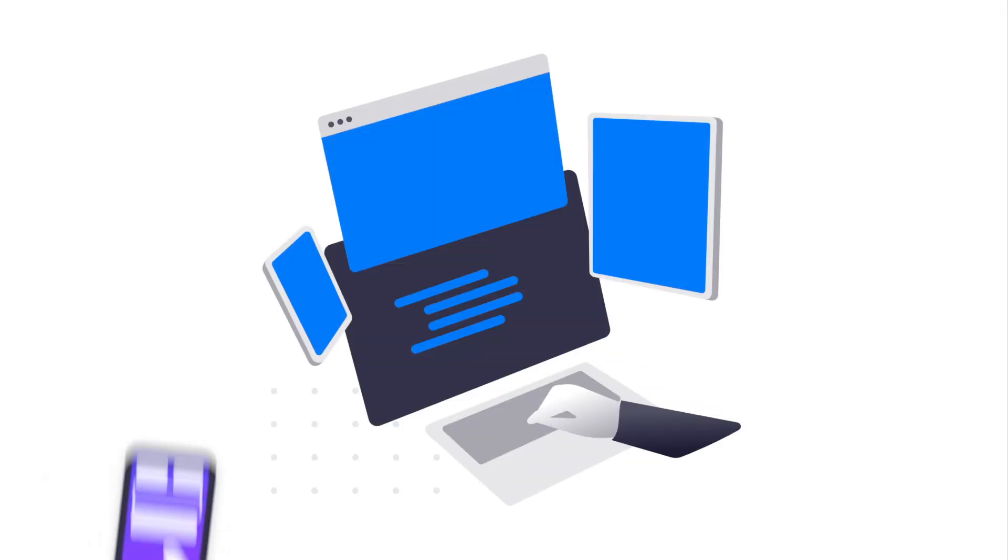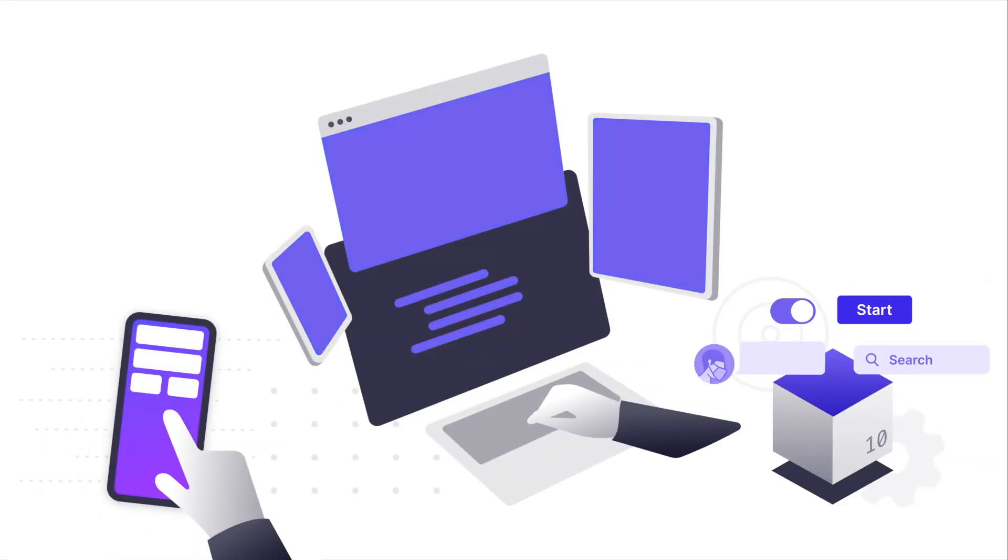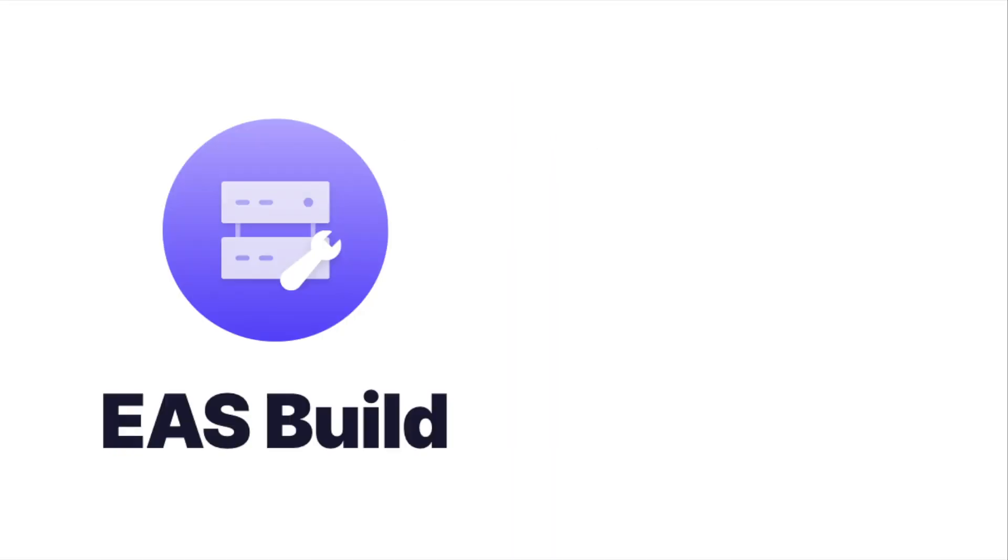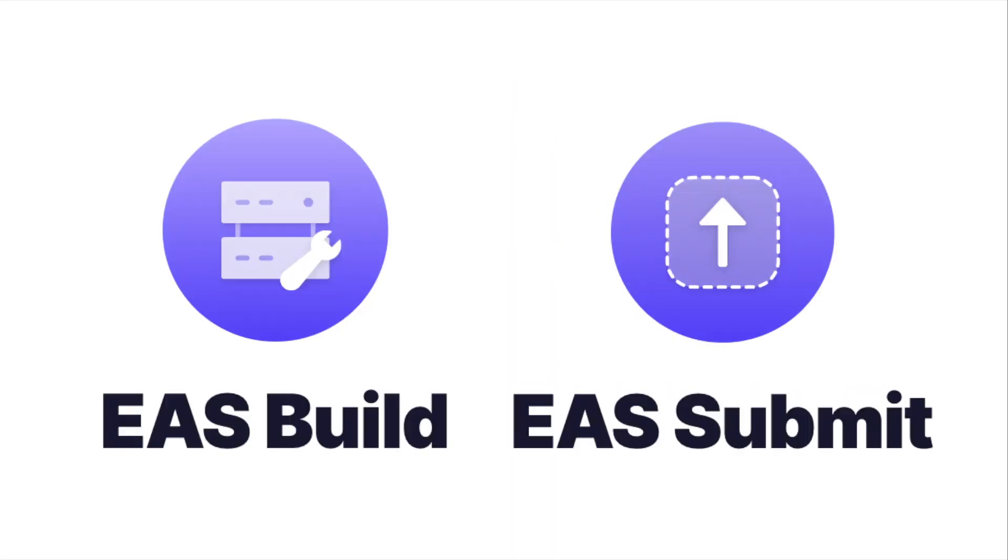Expo Application Services or EAS for short is the next generation of services from the Expo team. EAS Build and Submit make it easier than ever to get your app into the hands of users.